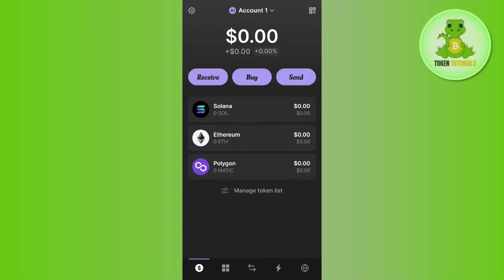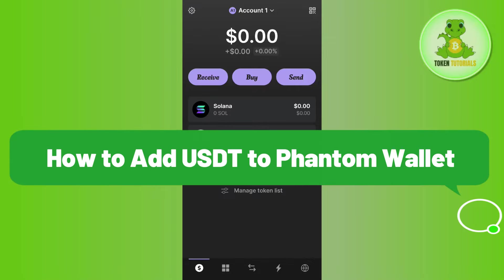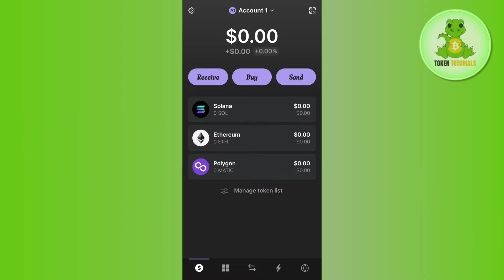Hi guys, in this video I will show you how to add USDT to Phantom wallet. In order to do this, you first have to launch your Phantom wallet mobile application and then log in to your account.